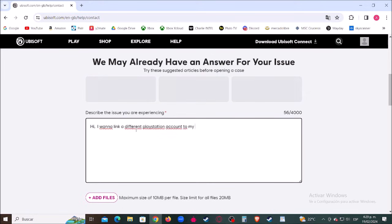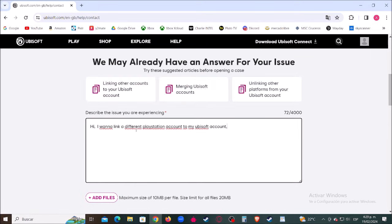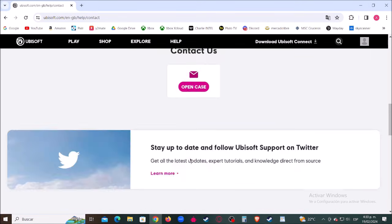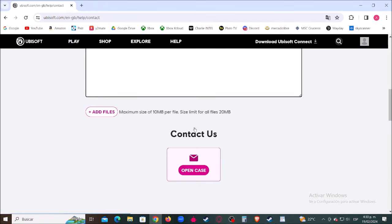Type your contact email, your Ubisoft email, and the new Xbox or PlayStation email you'd like to link. Finally, click where it says Open Case, and they will get in touch with you as soon as possible to guide you through the process.